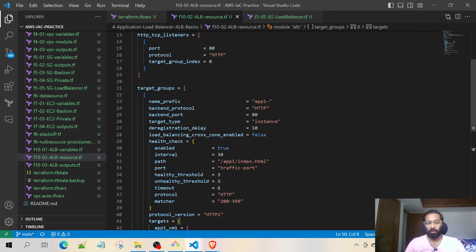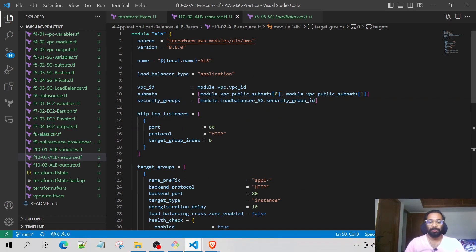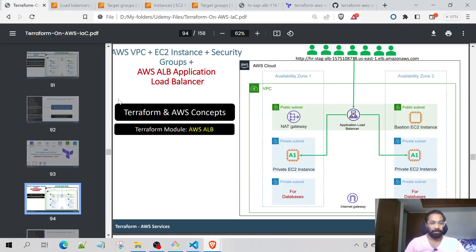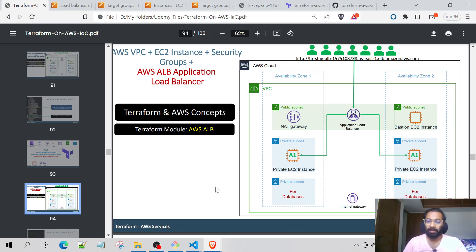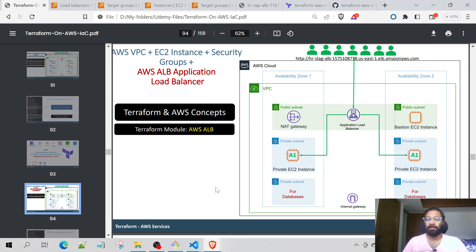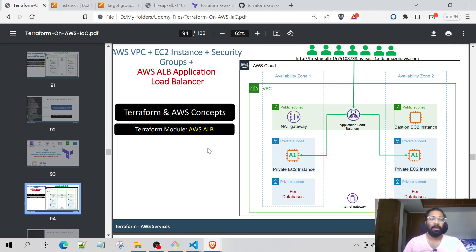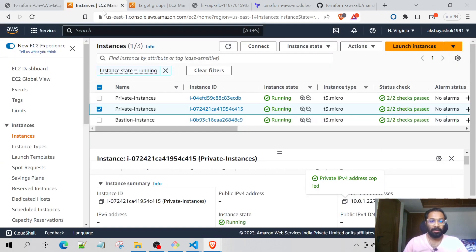This is the overall Terraform code implementation for this architecture. Once the entire code is ready, the Terraform lifecycle starts: terraform init, terraform validate, terraform plan, and then terraform apply with auto-approve.